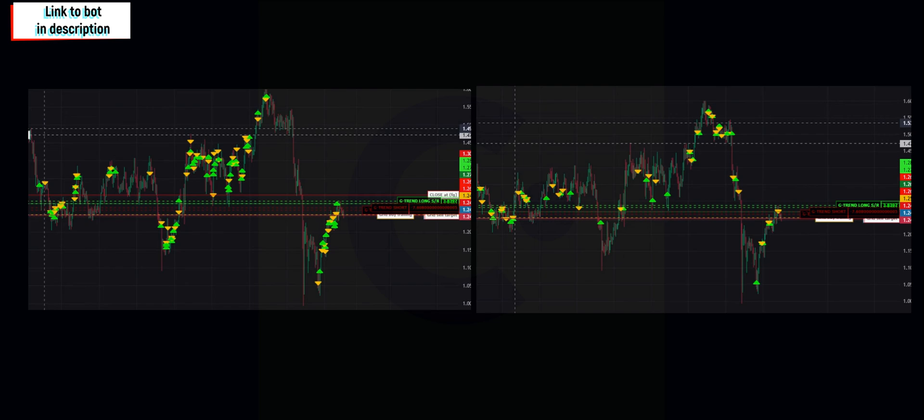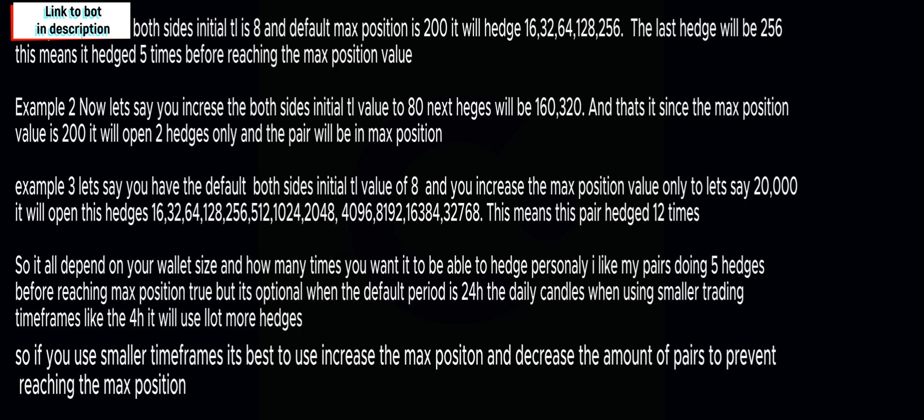Now it is very important to understand how the hedging happens, how hedging works, that way you can increase the amount of times you wanted to hedge or you can always increase the trading limit or as well the amount of pairs that you are running. Let's keep in mind they only want to add maximum of four pairs.